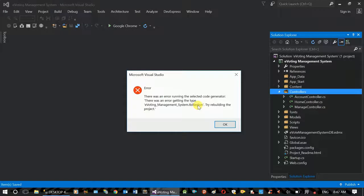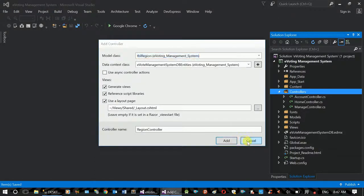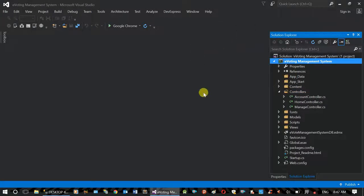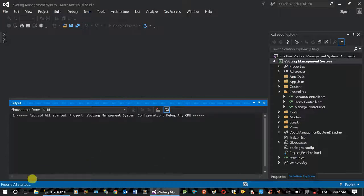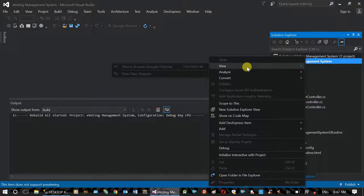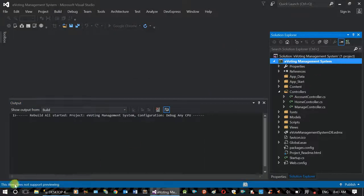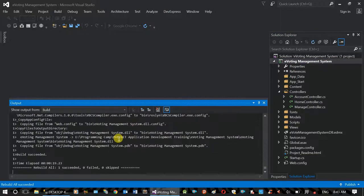If you want to use the region, move the region. When you use the chamber array system, you can use the project. If there's an issue, cancel the project and rebuild — the message is called Try Rebuilding. Use Build and Rebuild — right-click, rebuild. Rebuild all started. Rebuild all succeeded.